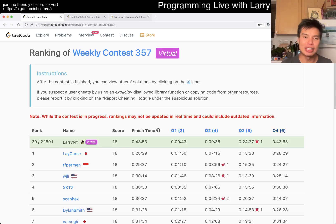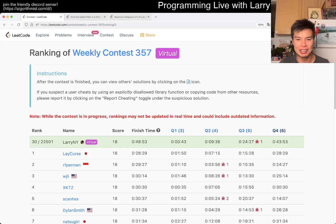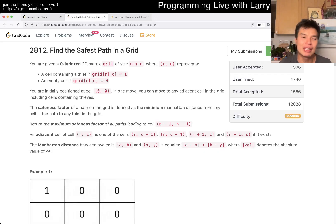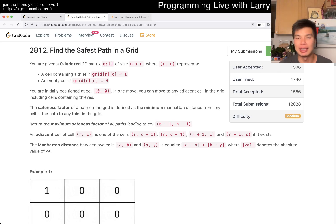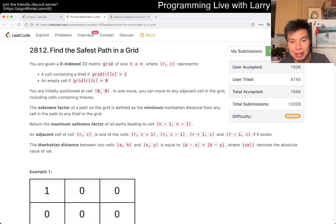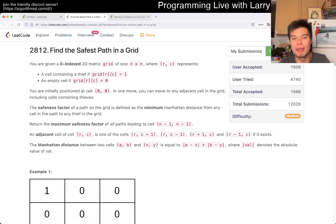Hey, hey everybody. This is Larry. This is me going with Q3 of the weekly contest 357. Find the safest path in the grid. Hit the like button, hit the subscribe button, join me on Discord. Let me know what you think about this problem.